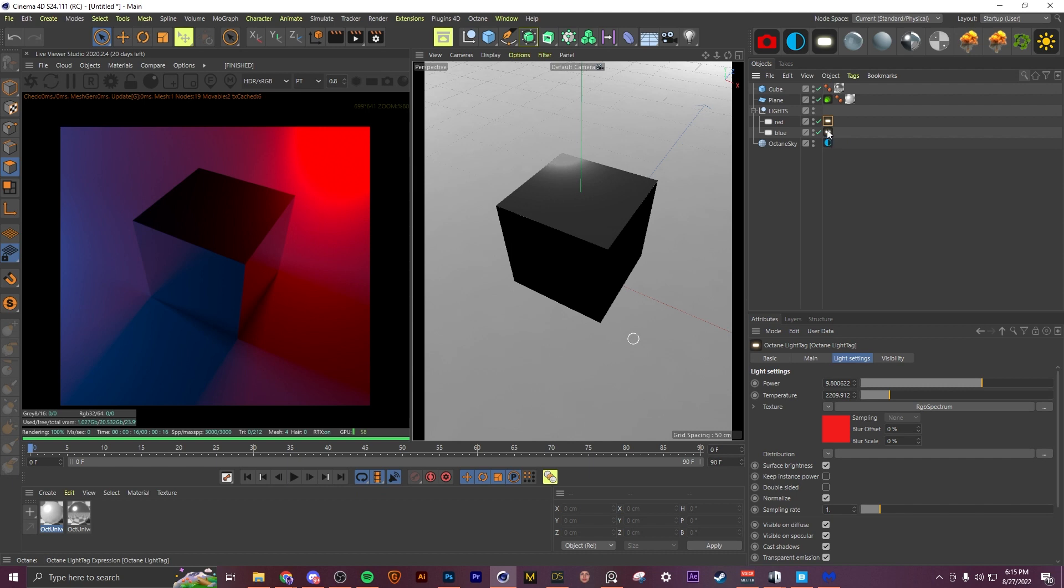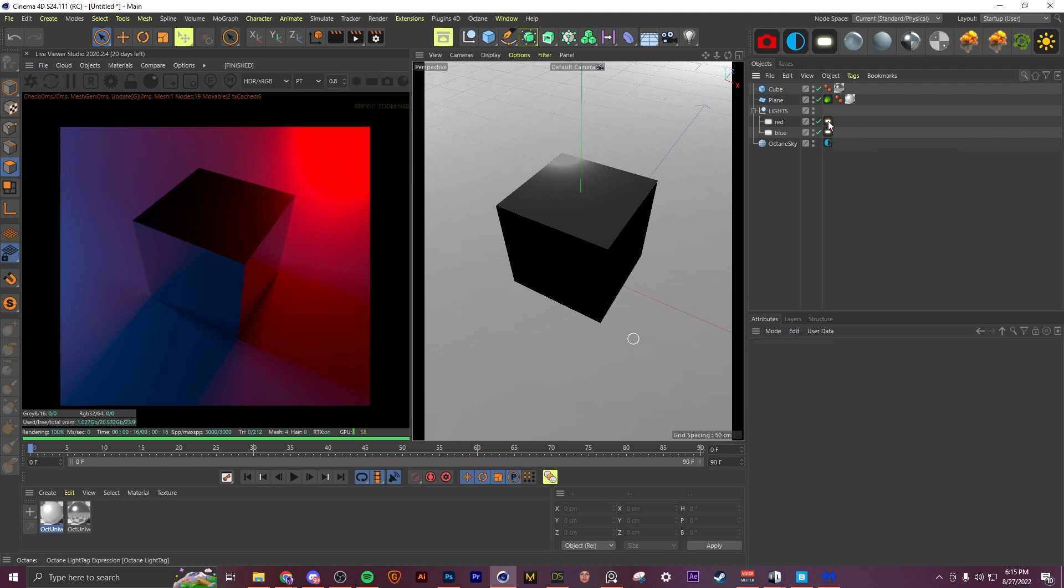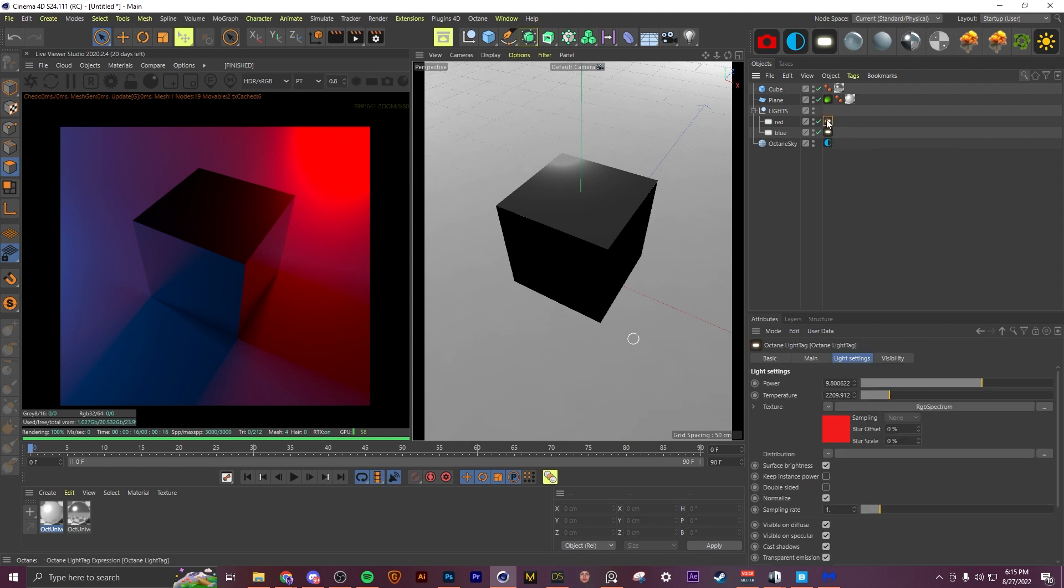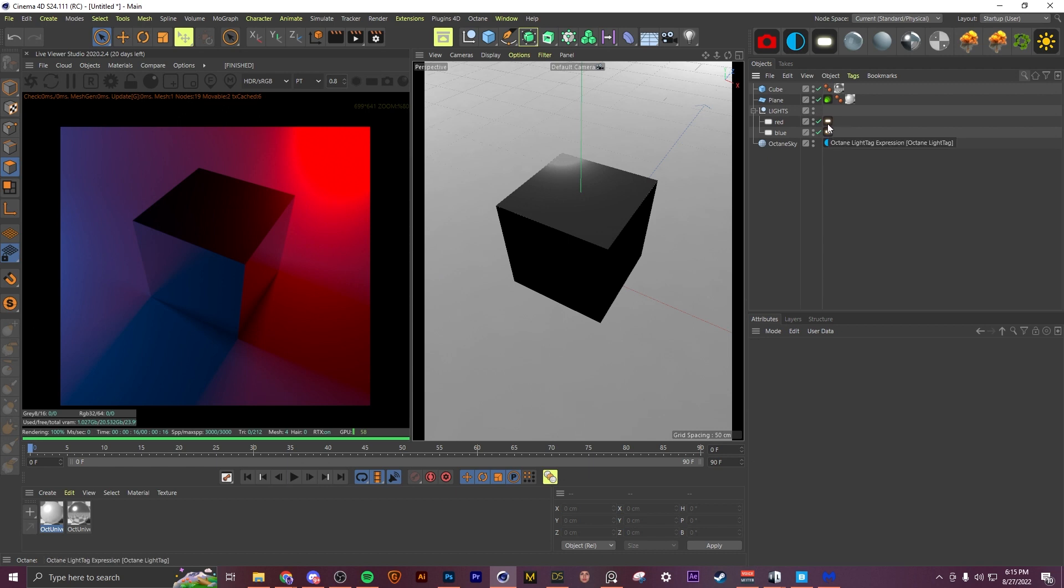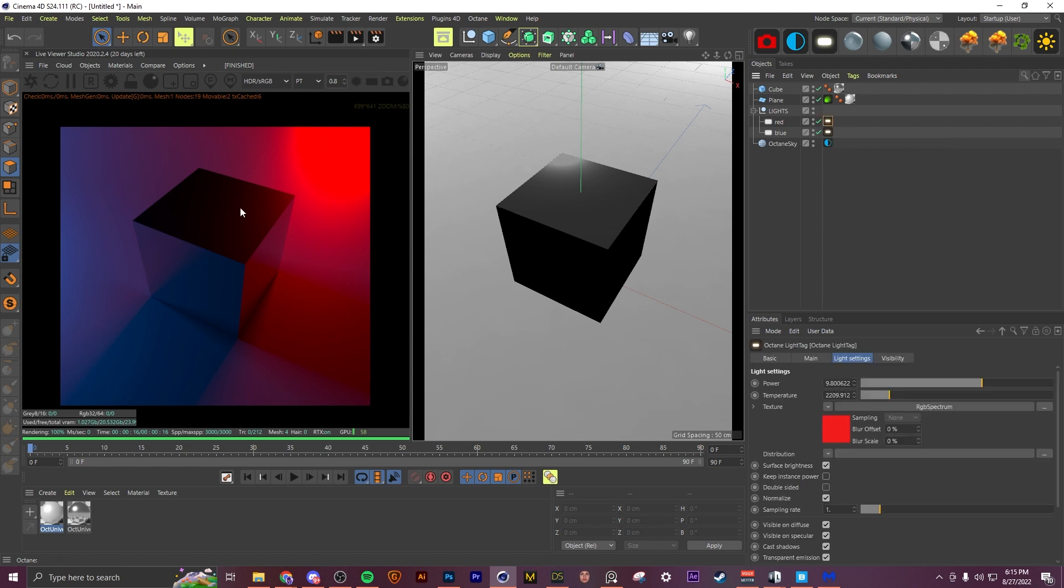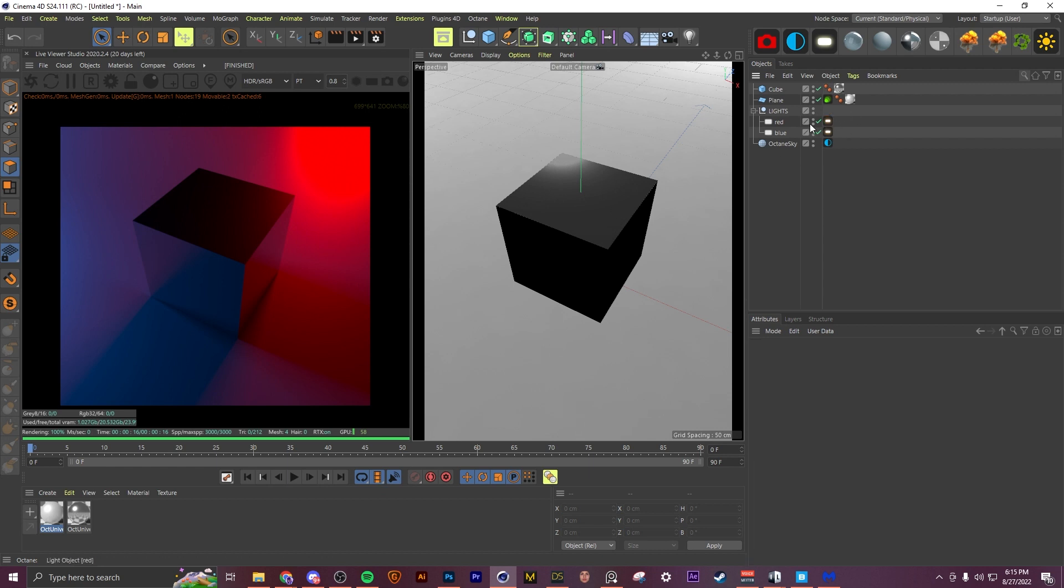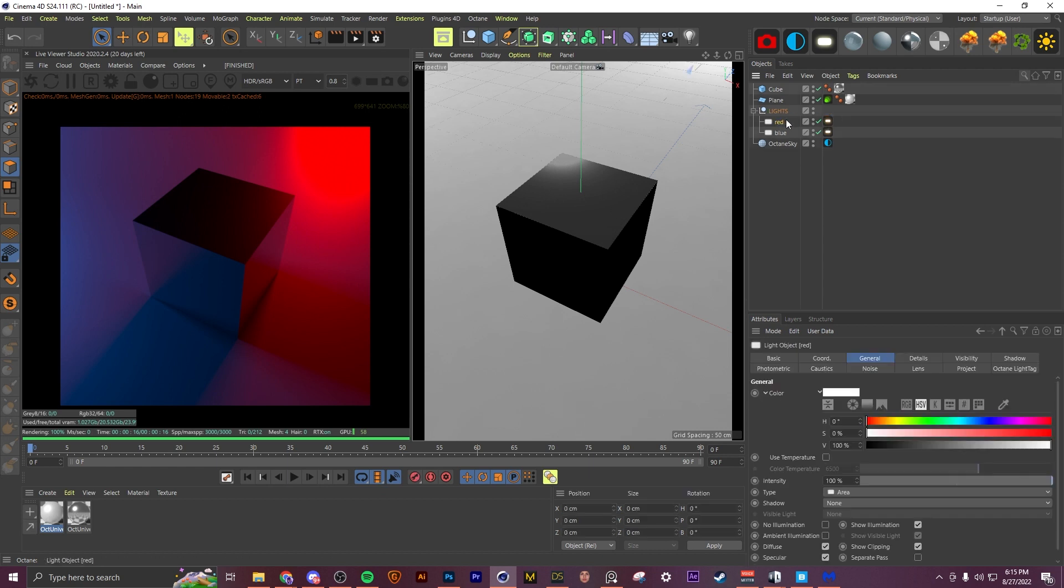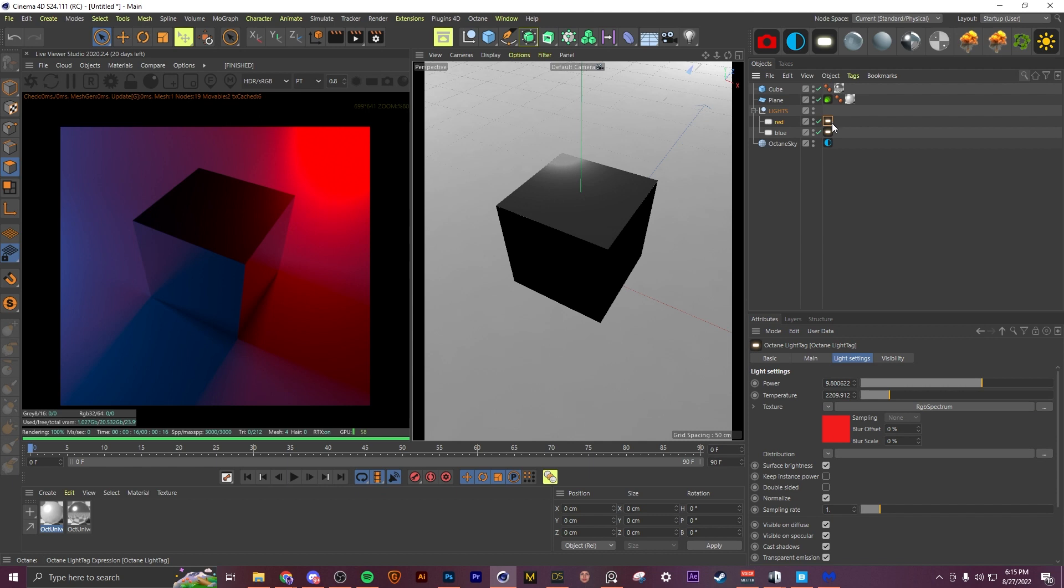So the first thing I want to go over is light passes. Light passes allow you to control what light hits certain objects in your scene. So let's say you wanted this red light to hit this cube but you don't want it to hit the plane. We're going to go to our red light here and click the light tag that's beside it.